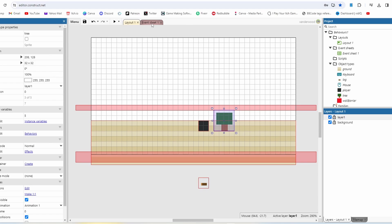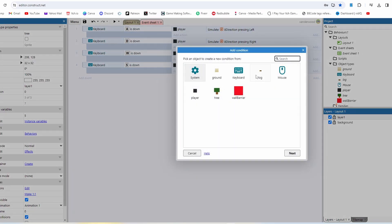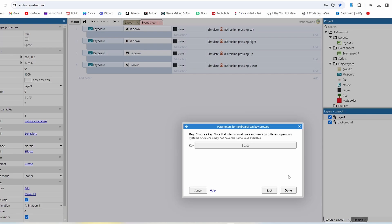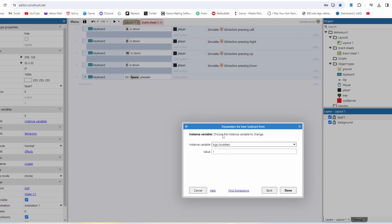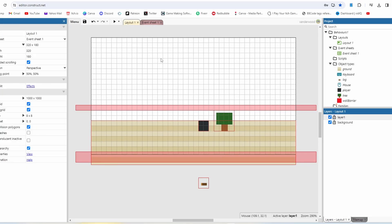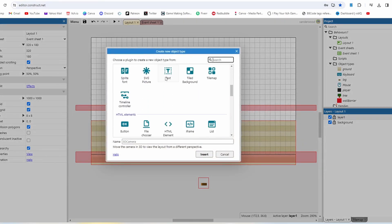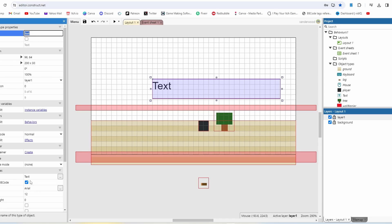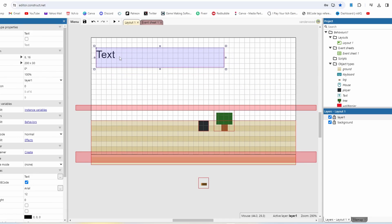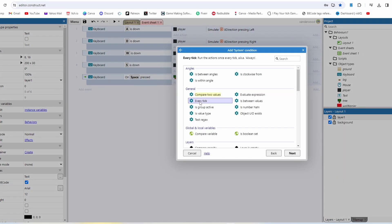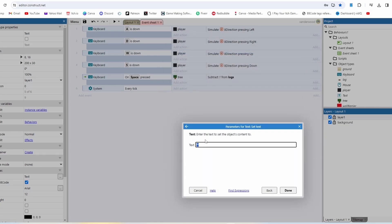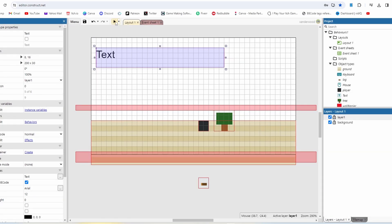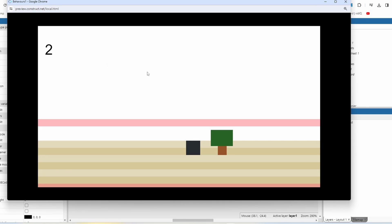Now let's add some logic to make that happen. Add an event: keyboard, on key pressed, spacebar. On spacebar pressed, select tree and subtract one from logs. To see this working, double-click and add a text object. Then add a system 'every tick' event and set the text to tree.logs — so every tick it tracks how many logs the tree has. If I push spacebar it goes four, three, two, one, zero.